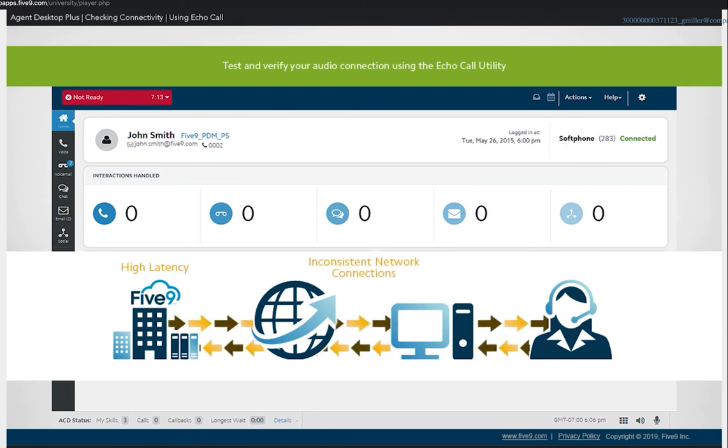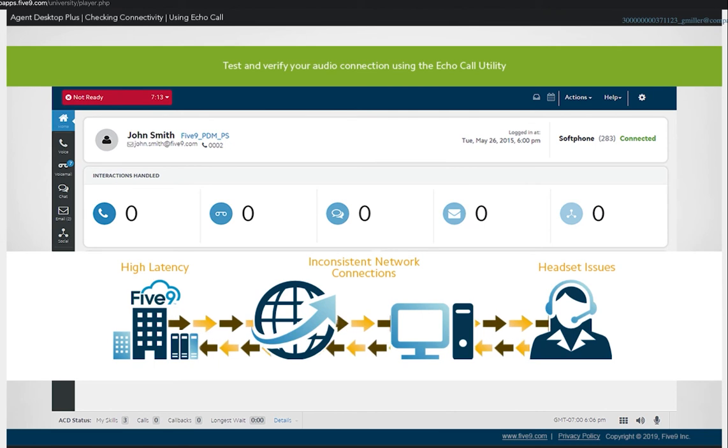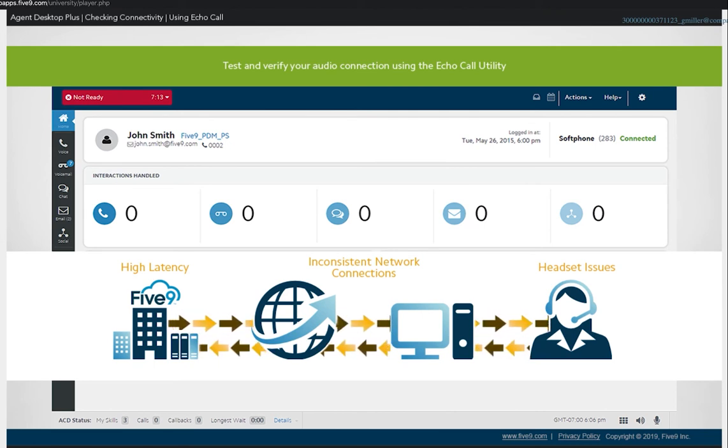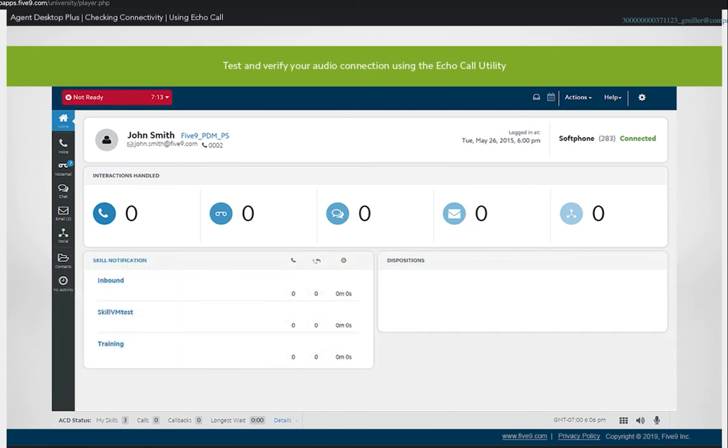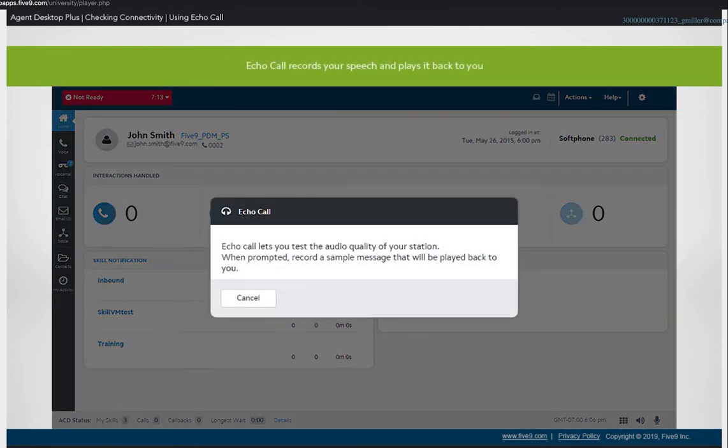inconsistent network connections, and headset issues can result in poor voice quality. The agent application includes various features to help you identify audio connection problems. One way to do this is by using the echo call feature.